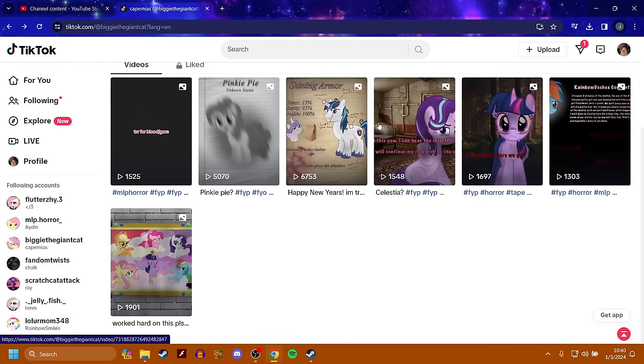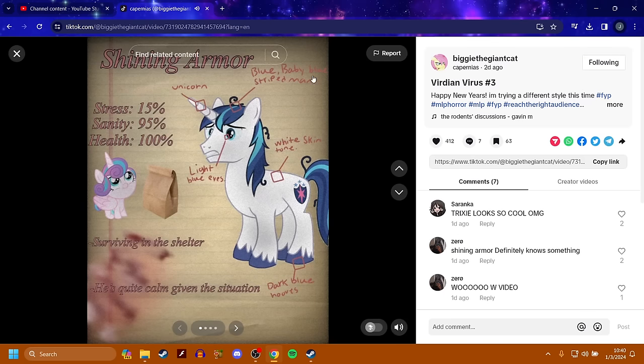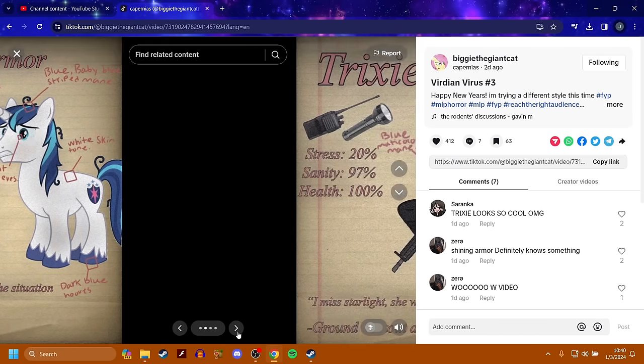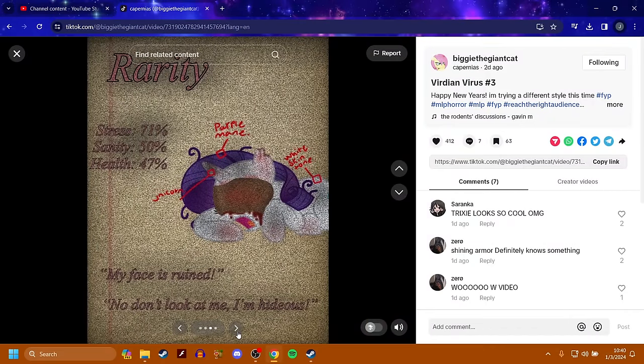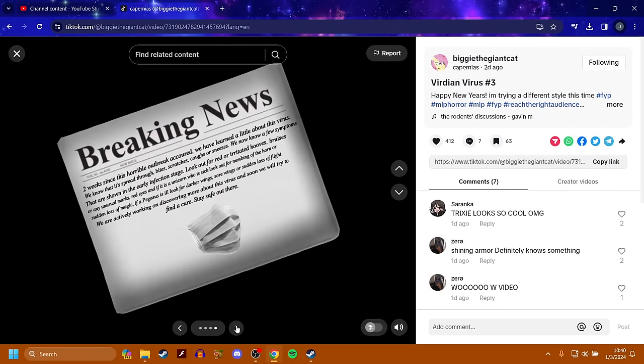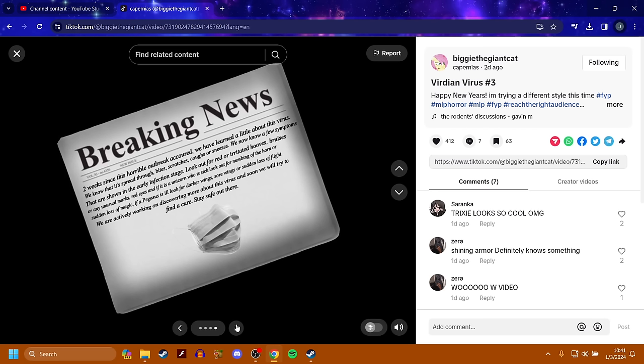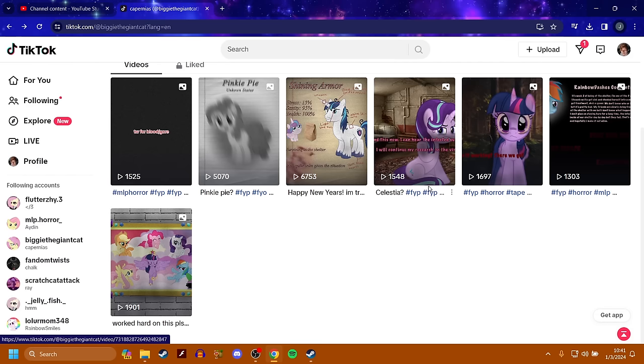Shining Armor is surviving at the shelter with the child. Rarity's going insane, and she's losing it. Breaking news. Two weeks since this horrible outbreak occurred, we have learned a little about this virus. We know that it's spread through bites, scratches, coughs, or sneezes. We now know a few symptoms that are shown in the early infection stage. Look out for red or irritated hooves, bruises, or any unusual marks. Red eyes, and if it is a unicorn who is sick, look out for numbing of the horn or sudden loss of magic.